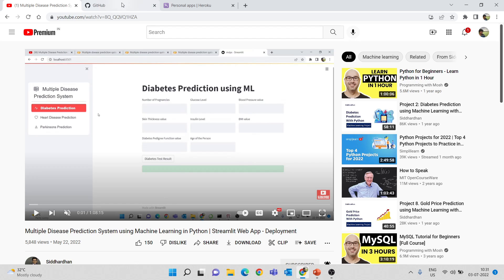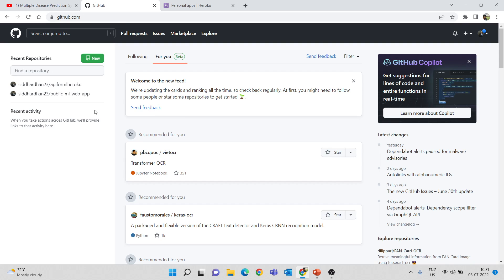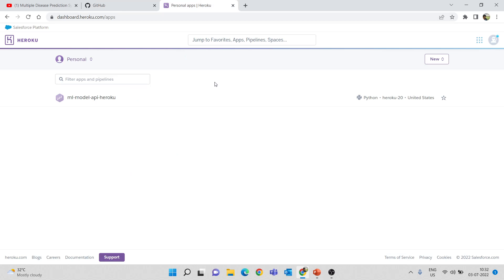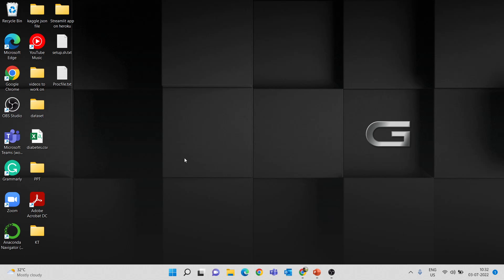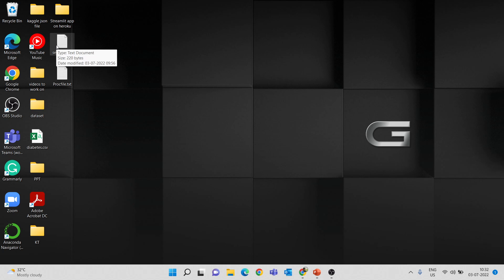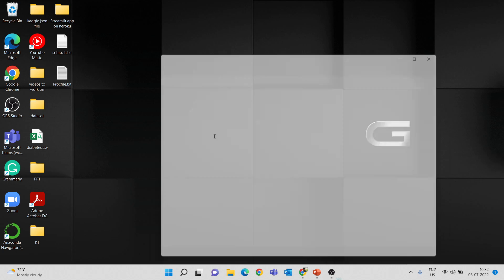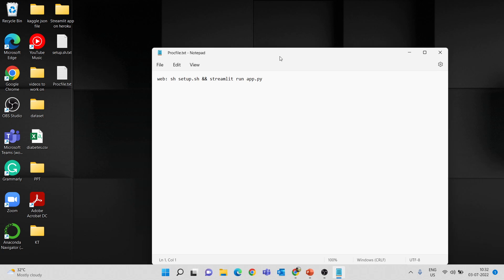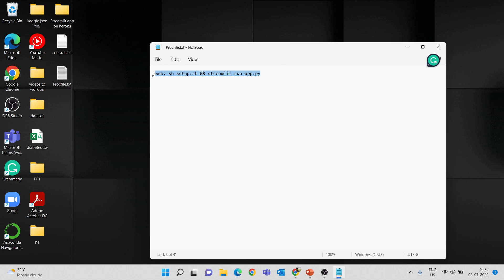We are going to use GitHub to upload all the files we need, and later we will deploy this machine learning web app on Heroku. You need two files for this: one is the Procfile and the other is the setup.sh file. Let me open the Procfile — it contains a particular line, so you have to create a text file like this.